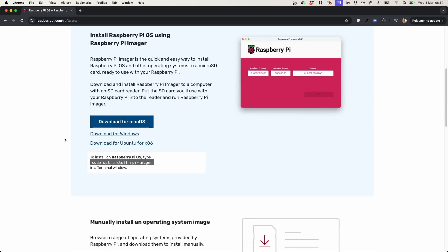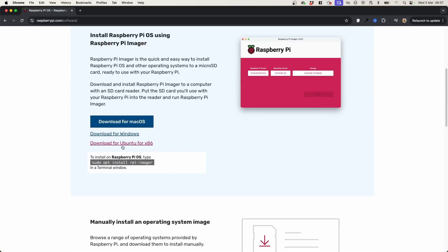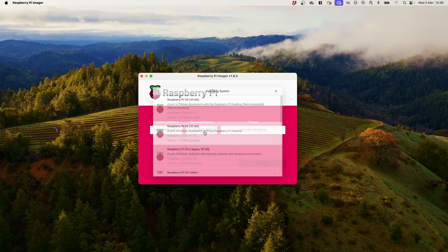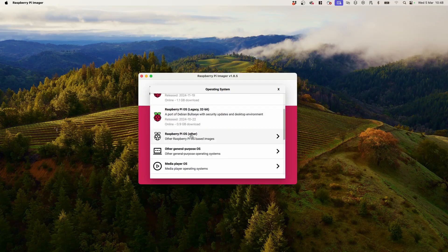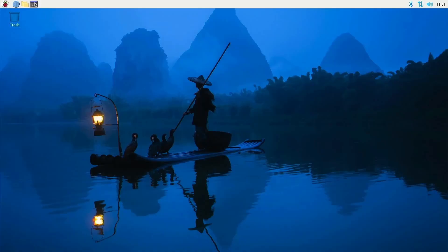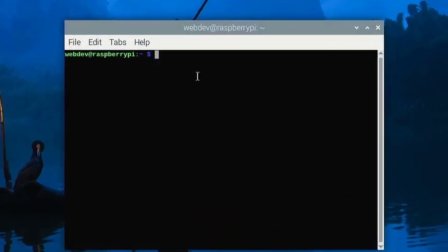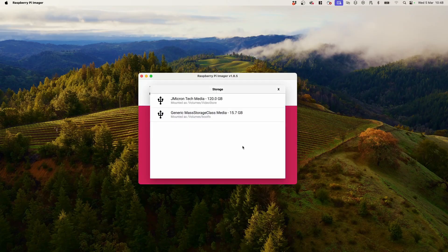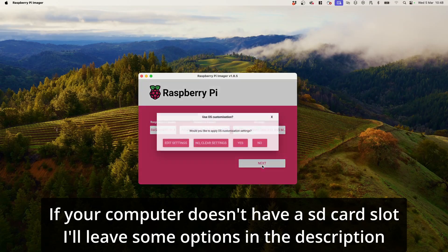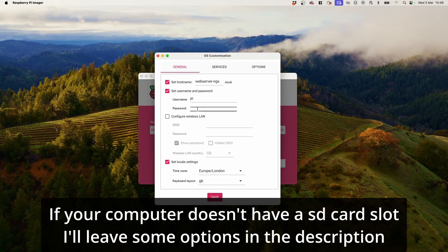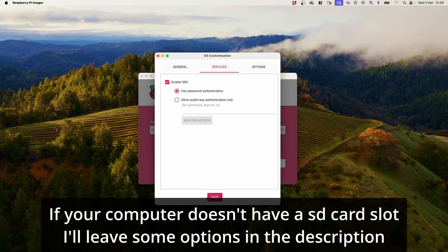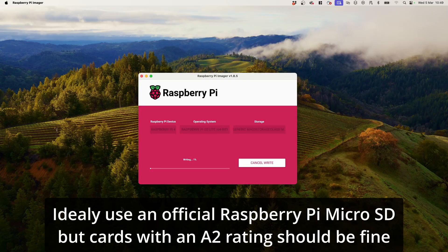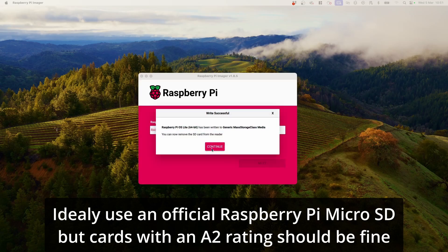Start by visiting the Raspberry Pi website and downloading the Raspberry Pi installer for your operating system. Once opened, choose your device — in this case, the Raspberry Pi 4. Next, choose the operating system. You can choose the desktop version, but I'm going to use the lite version. With the operating system selected, choose the SD card you're going to write to. You'll be prompted to add customisation: set the hostname, username, password, local settings, and enable SSH. Then save, apply custom settings, and write to the SD card. Using a Kingston industrial SD card, the process took around 1 minute and 30 seconds.